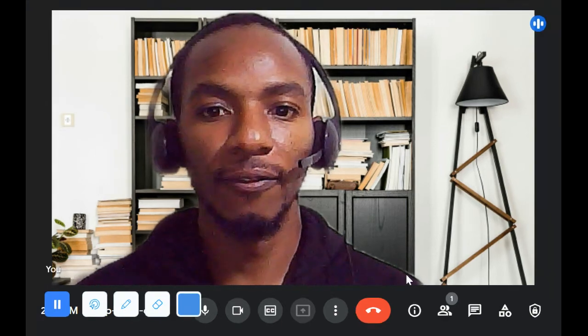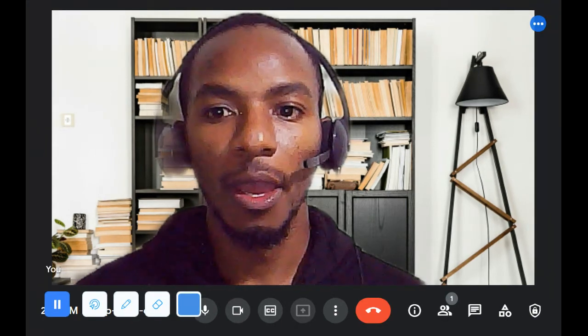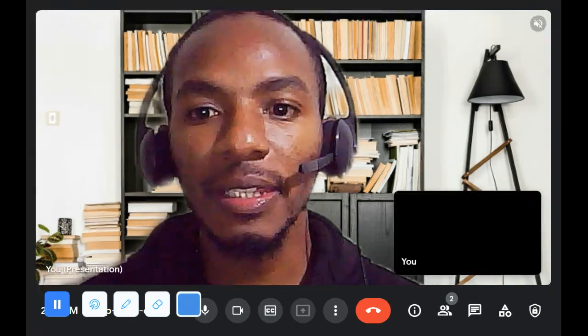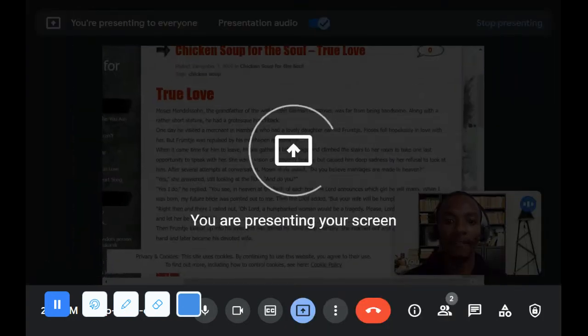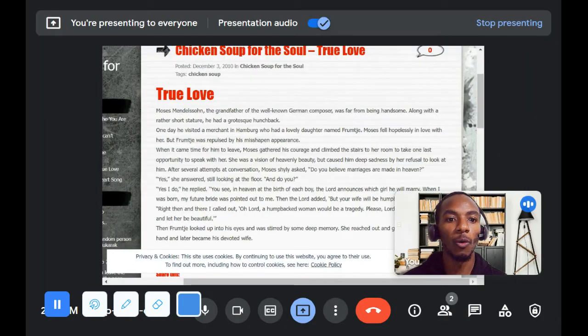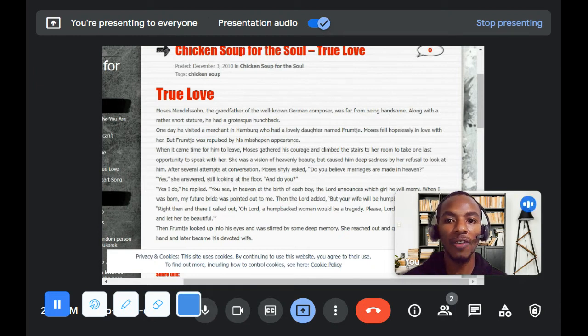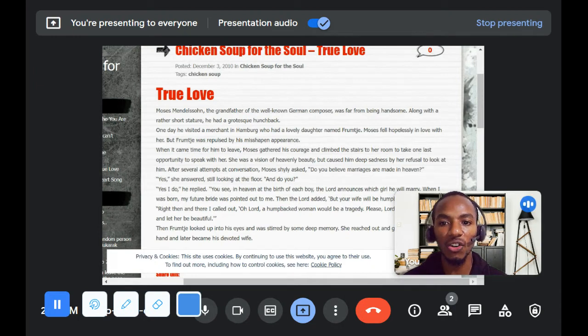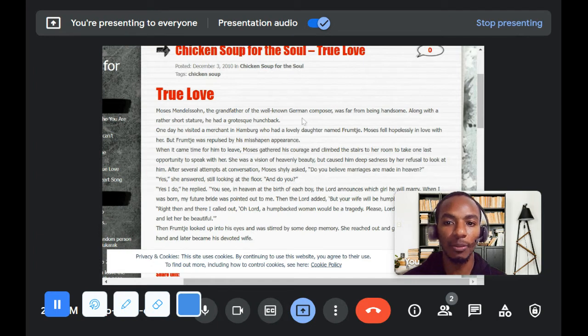True Love. Moses Mendelssohn, the grandfather of the well-known German composer, was far from being handsome. Along with a rather short stature, he had a grotesque hunchback.